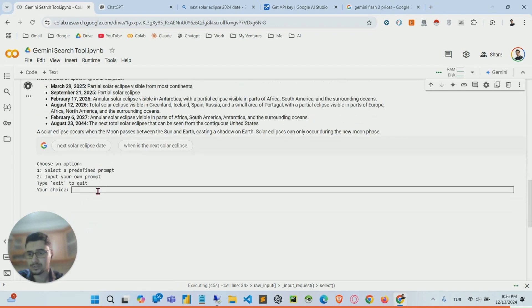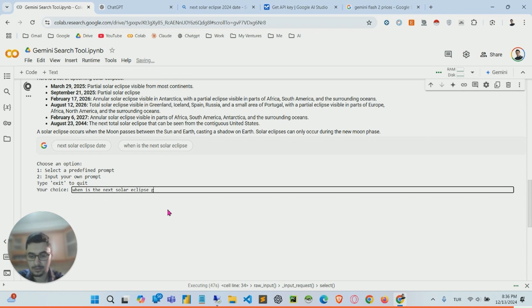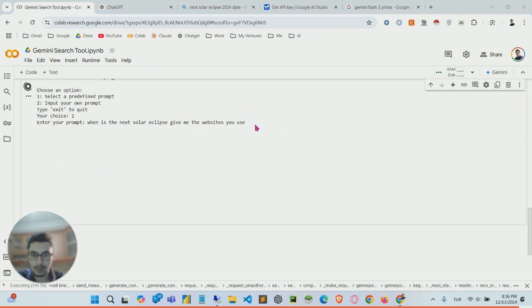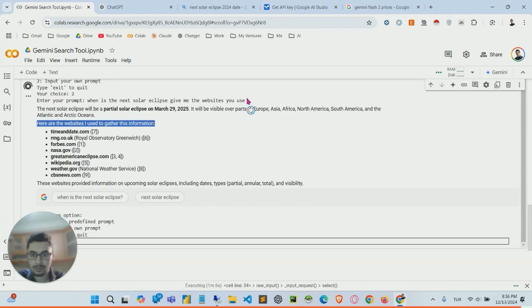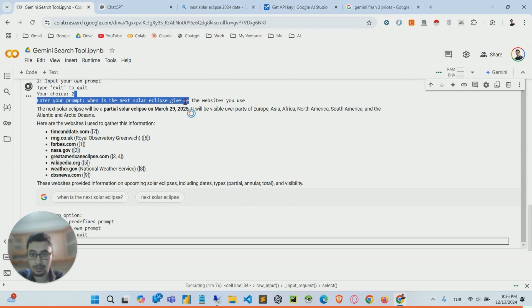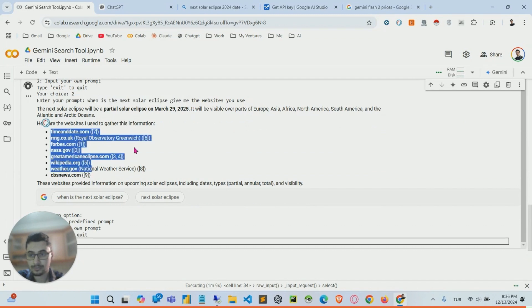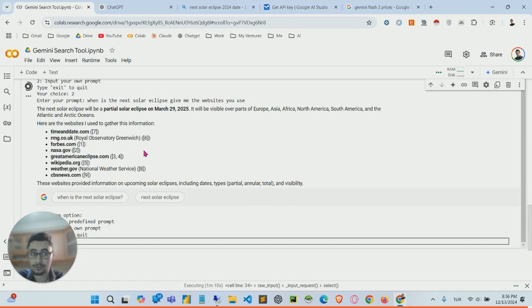I can also ask like, give me the websites you used. And there you go, it scraped the data from these websites.